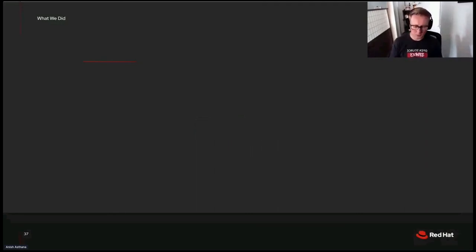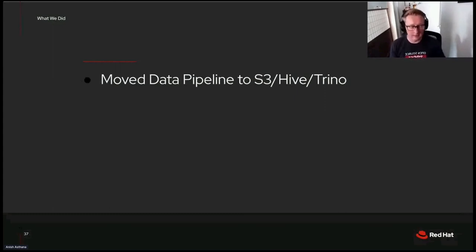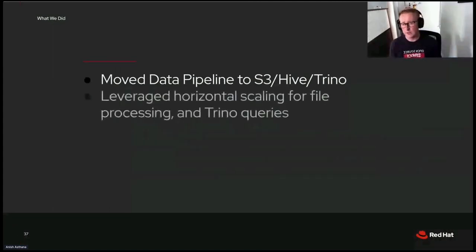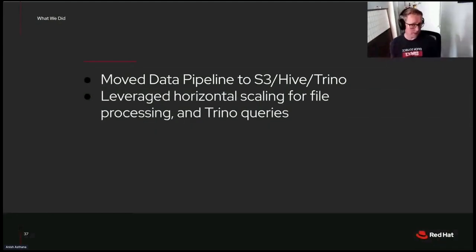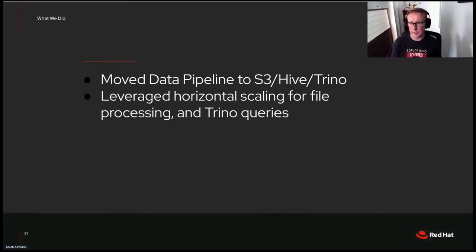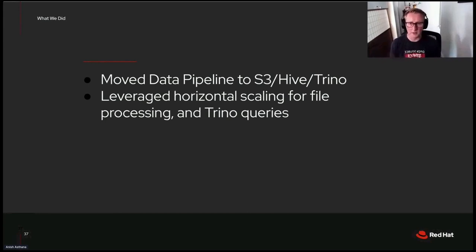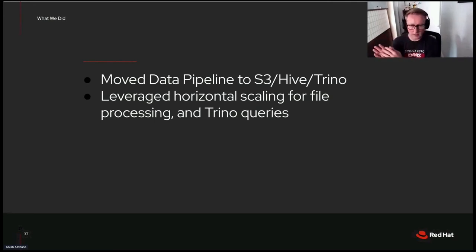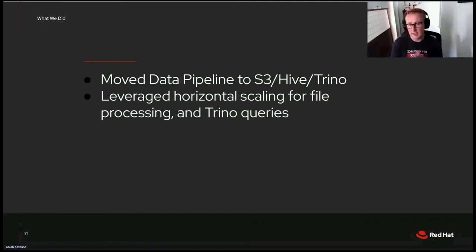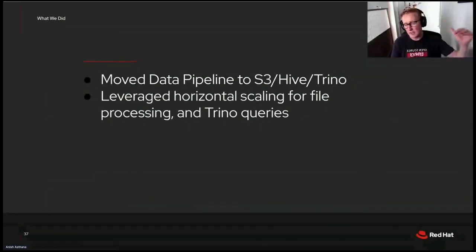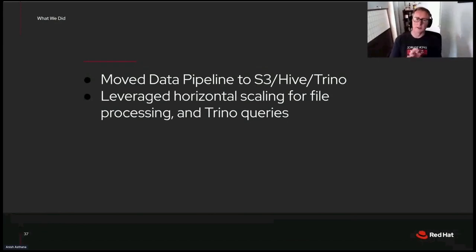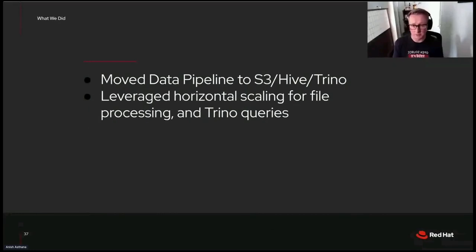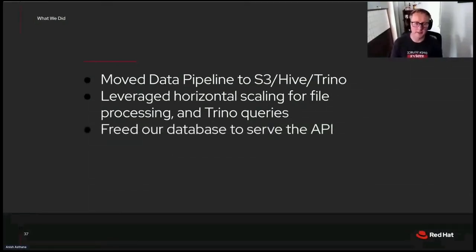Let's review. What did we do? Well, we moved our data pipeline to S3, Hive, and Trino, of course. We leveraged horizontal scaling for file processing and Trino queries. So file processing, that is when we're using Pandas to create those parquet files and send those up to S3. Well, there's nothing about that that needs to be serial. So when we spin up our own code to do that process, that part can be horizontally scaled to deal with whatever load we have coming in. And again, that data is getting to S3, so there's no bottleneck for loading up to S3. Horizontal scaling on the Trino query side, that's just spinning up more workers for Trino. So we can handle more queries at a time or larger queries.